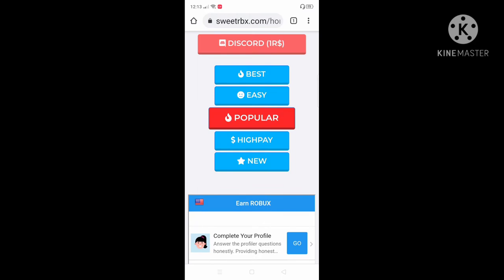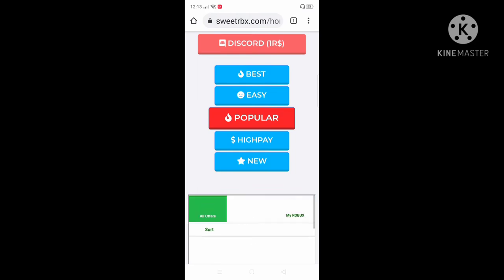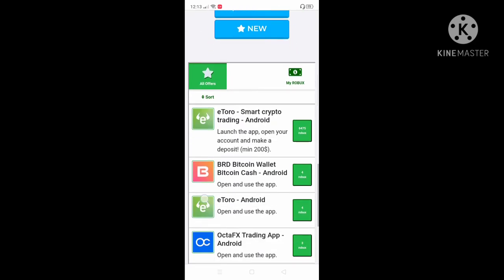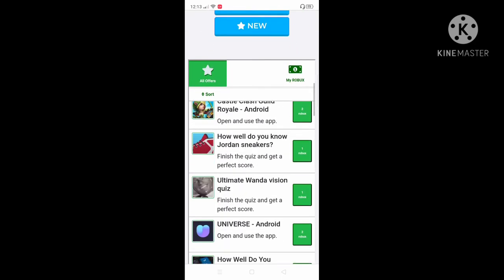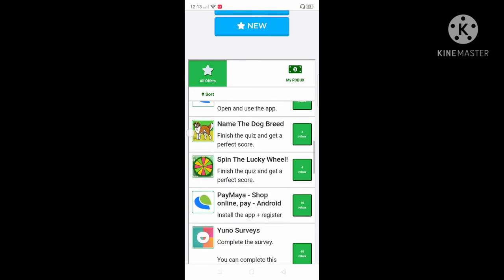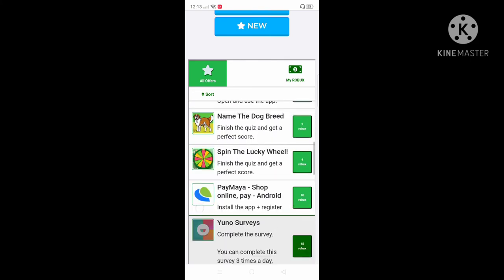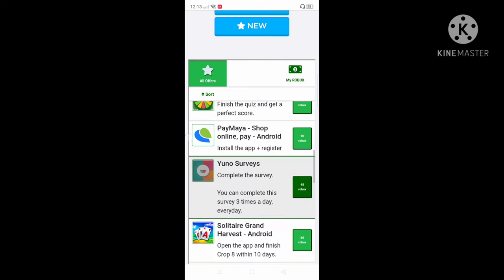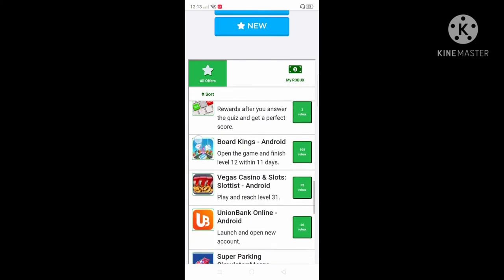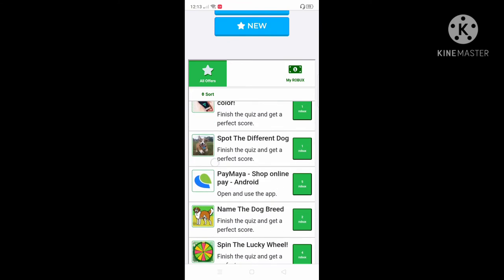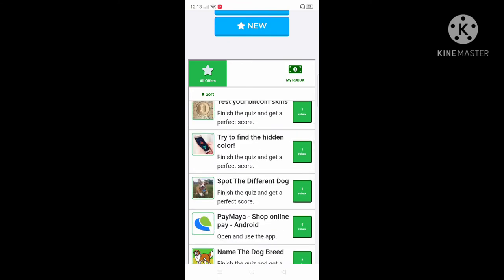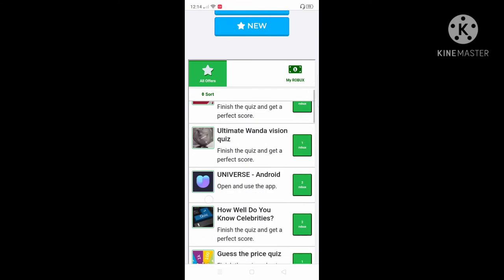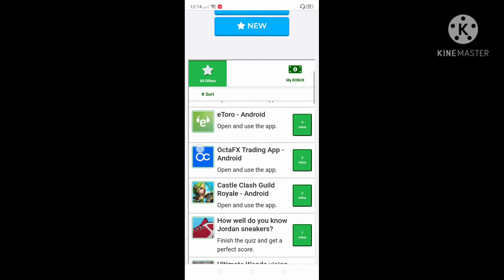We're gonna go to popular. Let's see, what I'm gonna go for. What do I complete? I'm just scrolling.